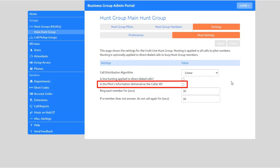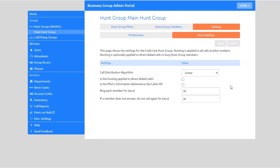Is the pilot's information delivered as caller ID? This specifies whether the pilot that was called should be delivered as the caller ID. This can be used so that, for example, a help desk receiving calls could know whether the help desk or accounts inquiries number has been called.